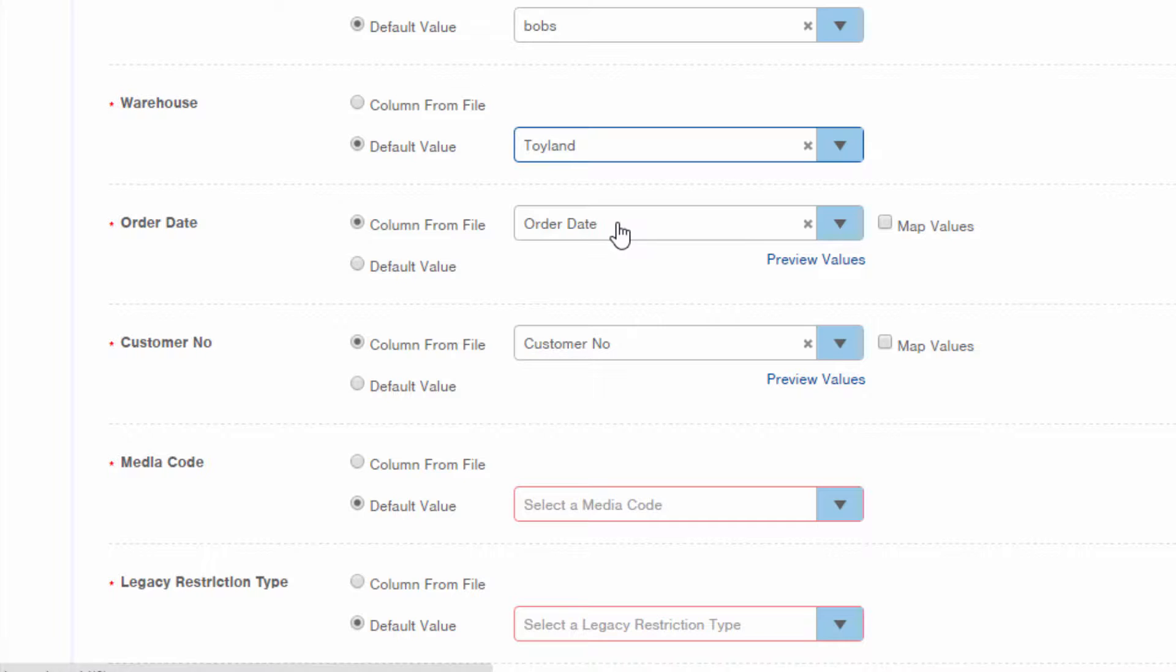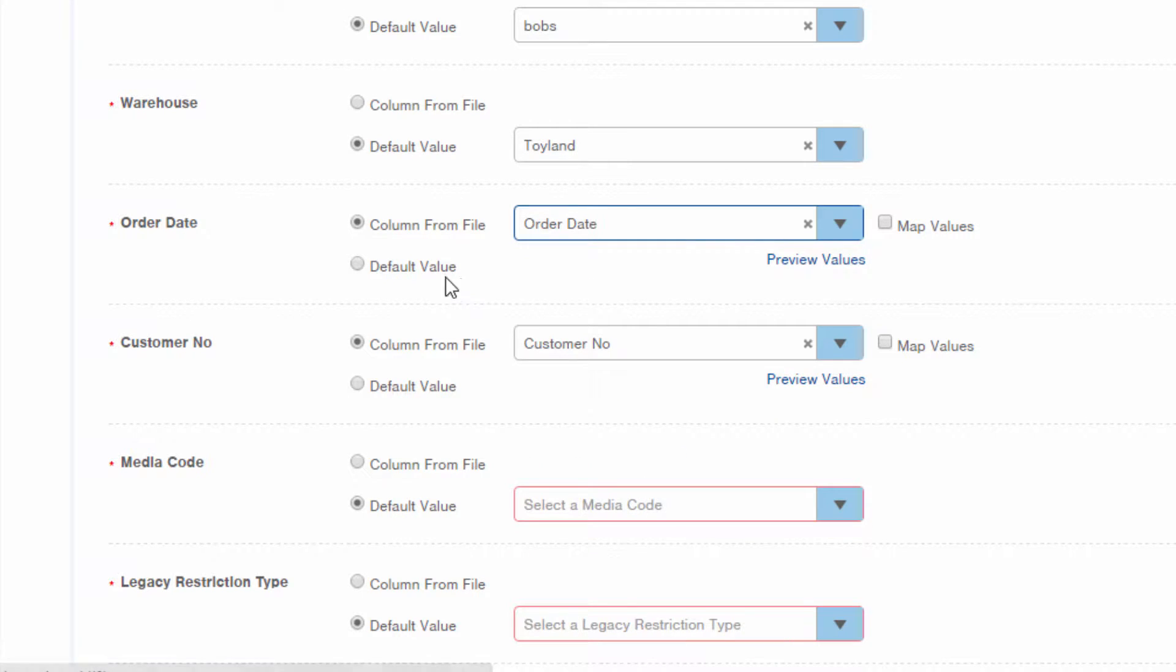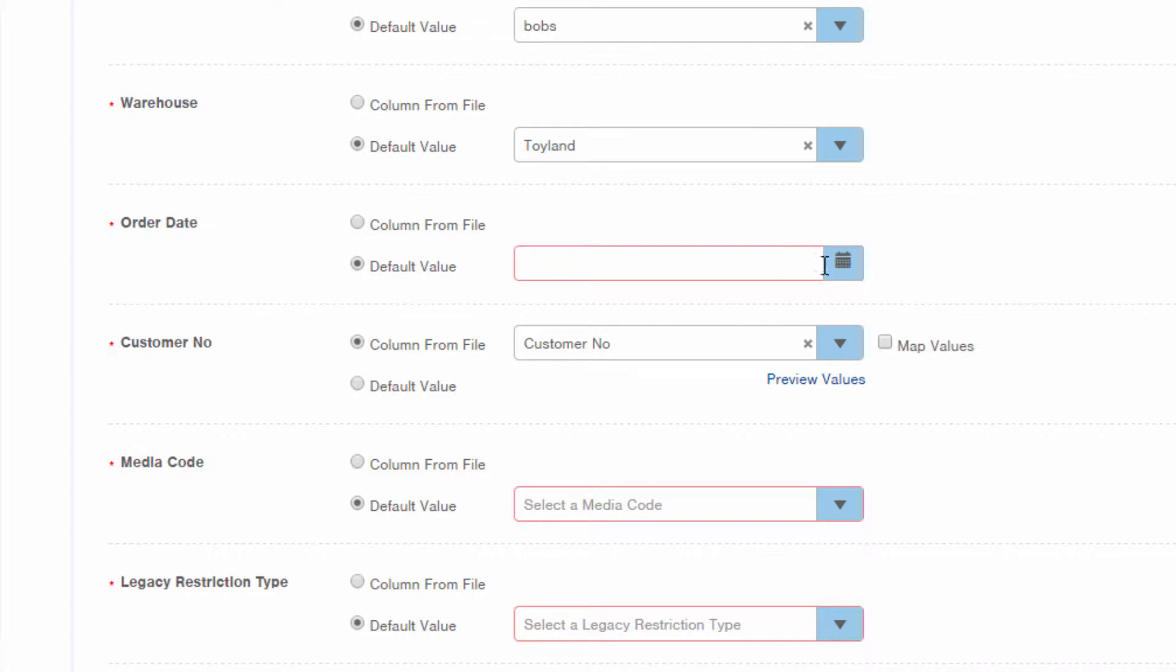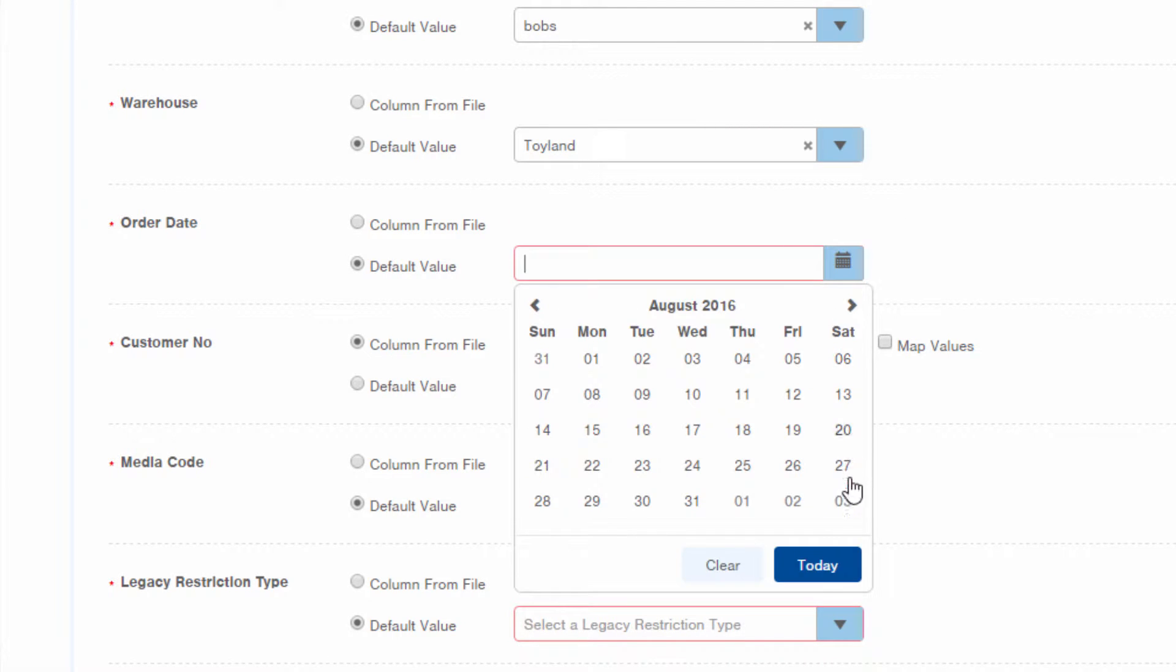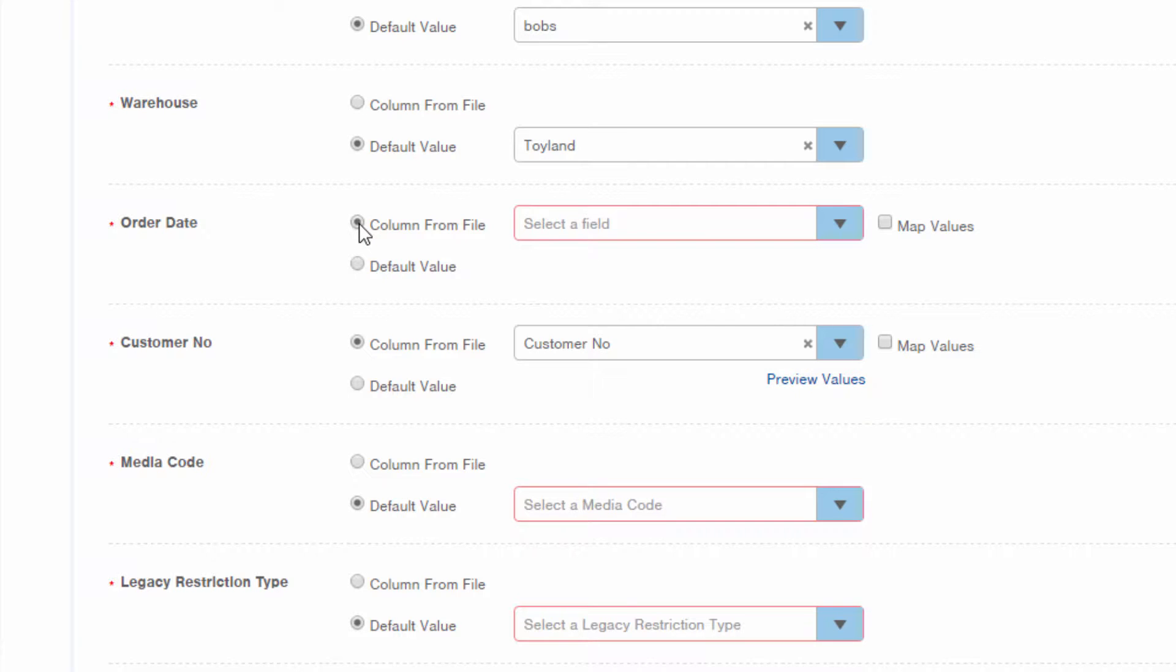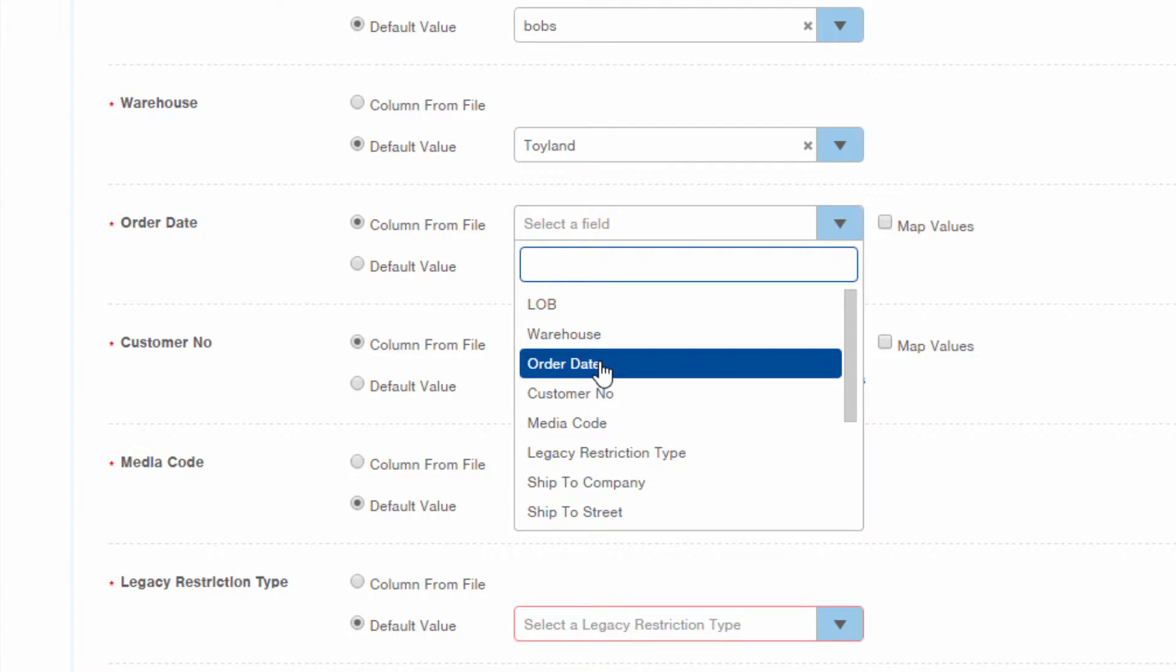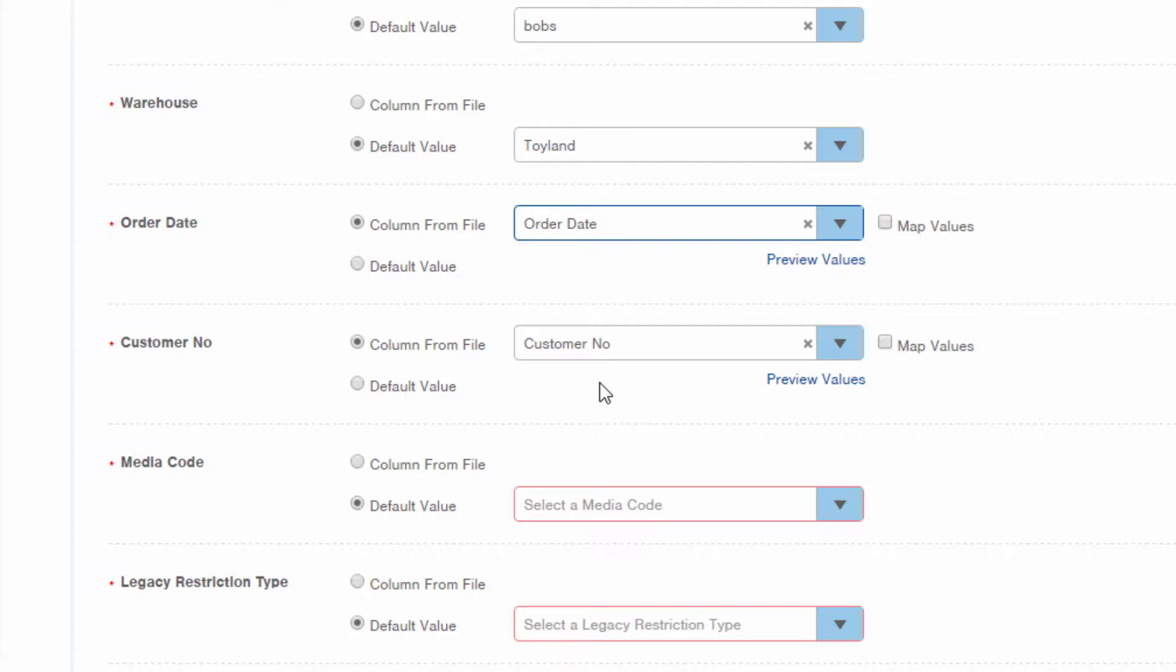Note that if InfoPlus had selected the wrong column from the source file, you can click this dropdown menu and select a different column. You can also override your source file data with a default value if needed. For example, if you wanted to default to today's date for all orders, you could select that as a default value. We'll go ahead and pull the order date from our source file. We'll have to reselect it since I clicked away. Moving on, we'll let InfoPlus pull the customer number from our source file.